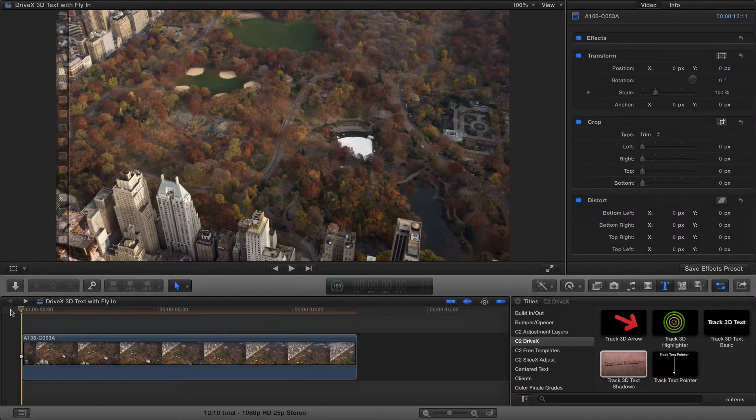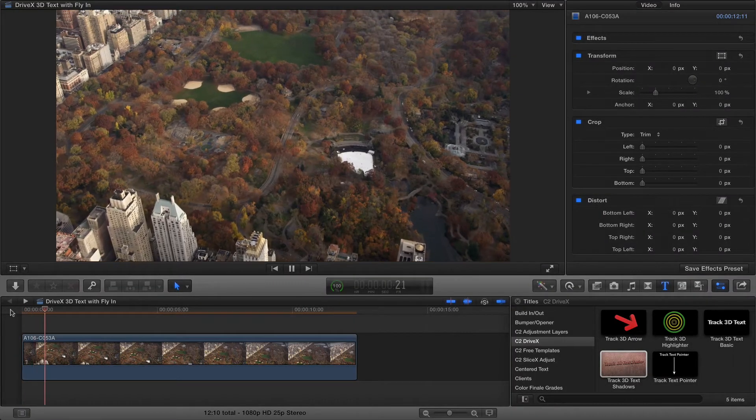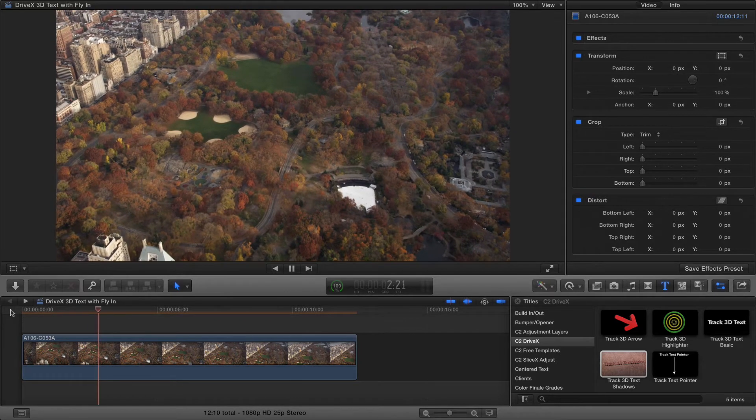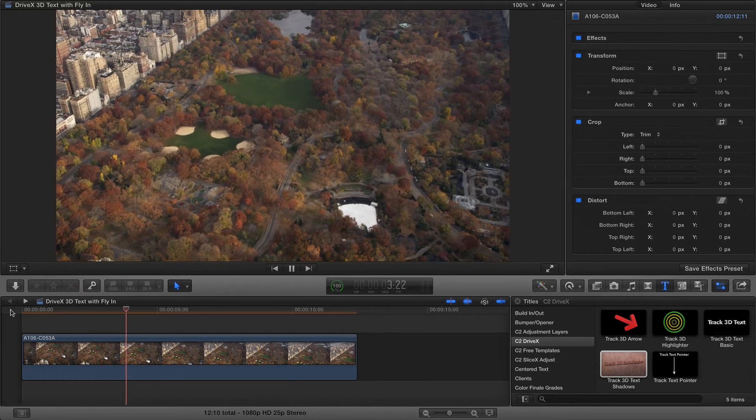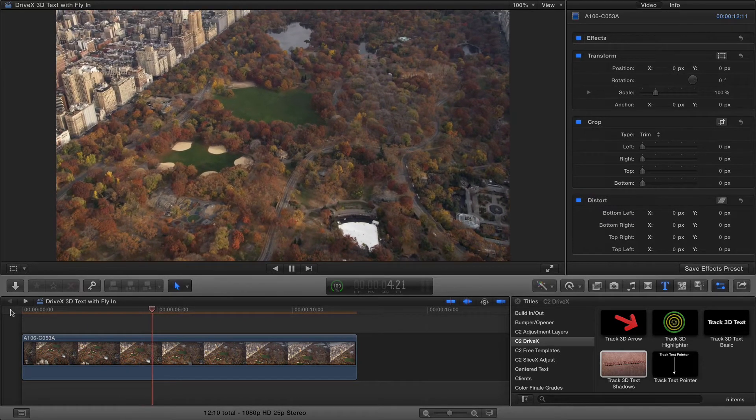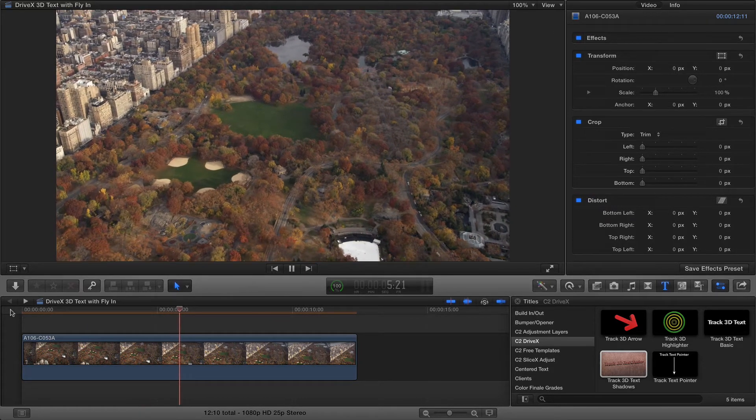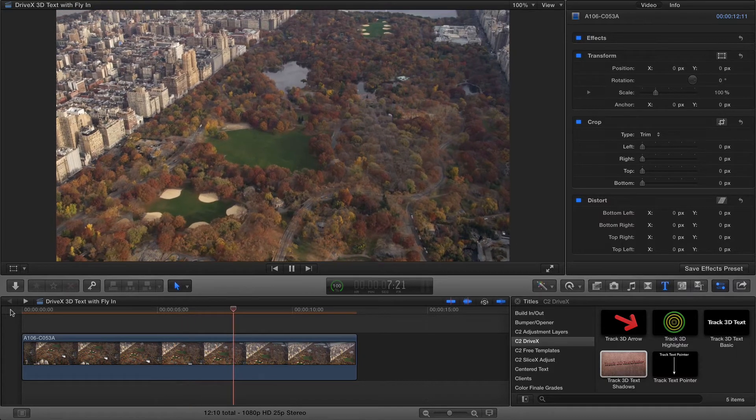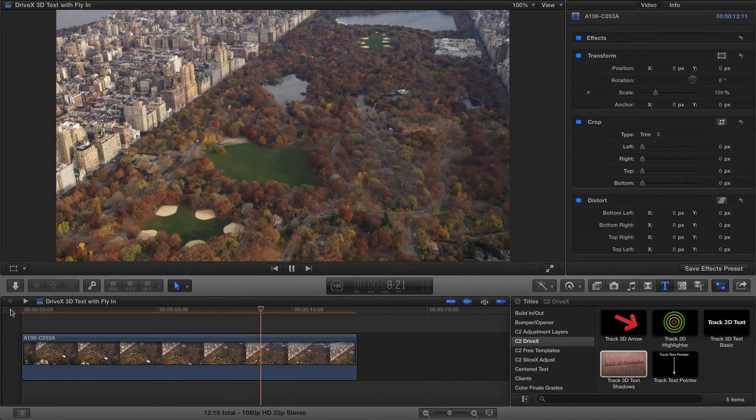In this shot the camera flies over Central Park. We'll add text to the shot first, track it, and then animate the text so that it starts out of the shot and then moves into it.